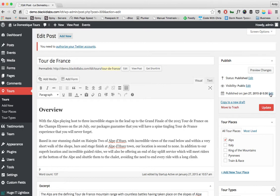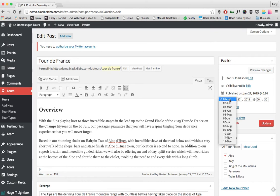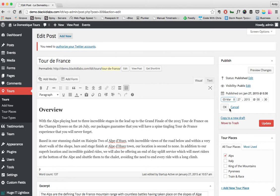You can also click on edit here, or if you haven't published one, it will just say schedule. What you can do is schedule a tour to go live. So if you have some free time and know some upcoming tours you don't want to be on the website yet, you can add the information.